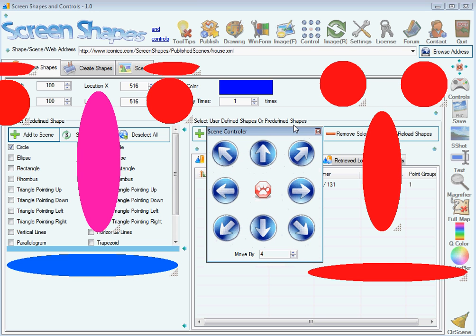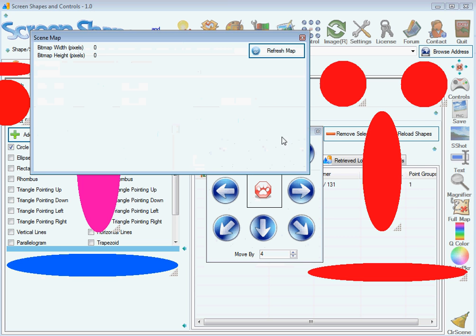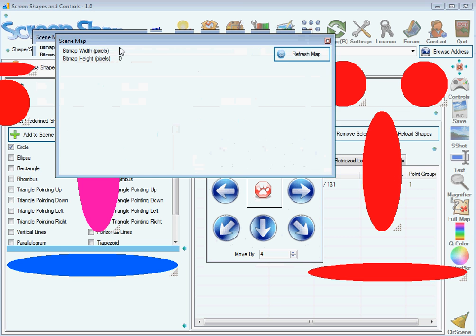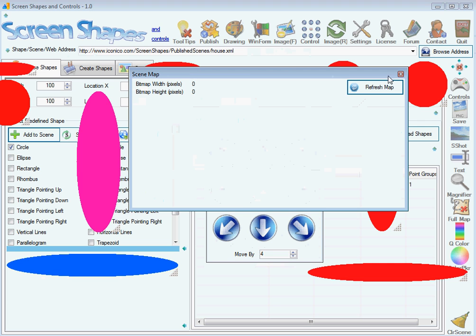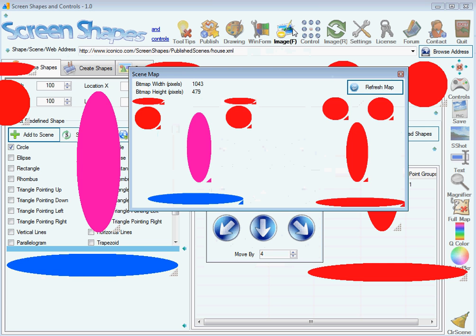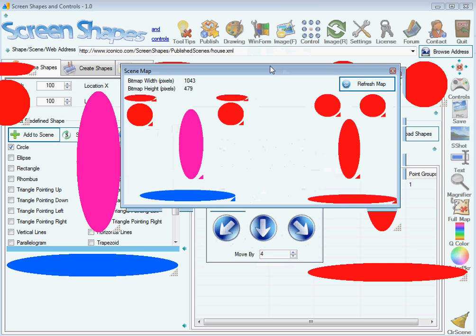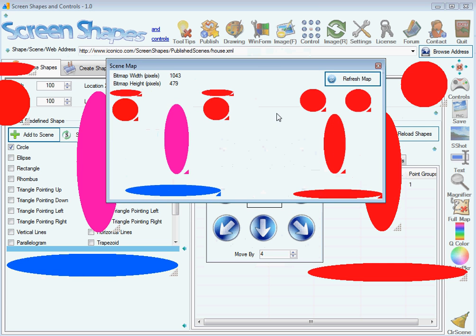If you want to quickly see how your scene snapshot looks, you press here, this button Full Map, and press the Refresh Map button, and this is how it will look.